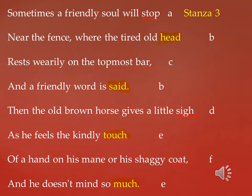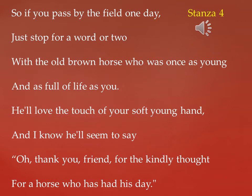Now let us see what is the rhyming scheme of this stanza. The rhyming scheme of the third stanza is: odd lines rhyme, which is A B C B D E F E.